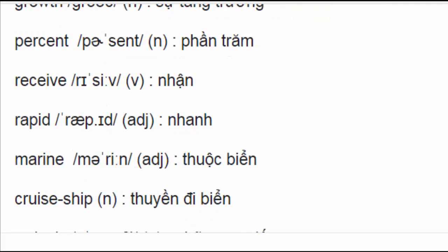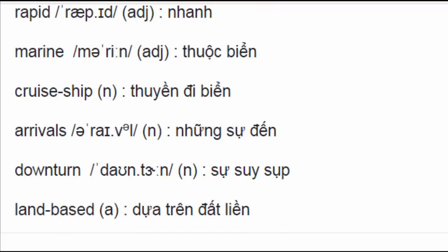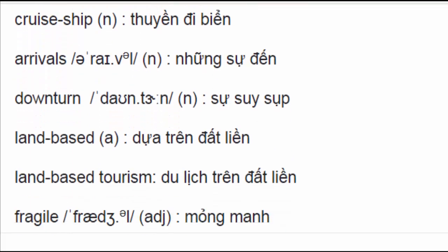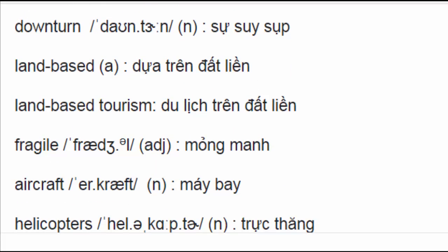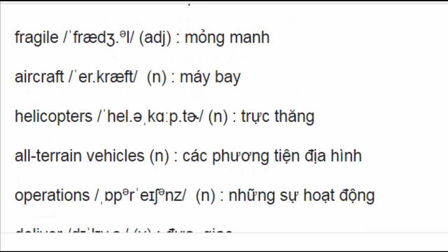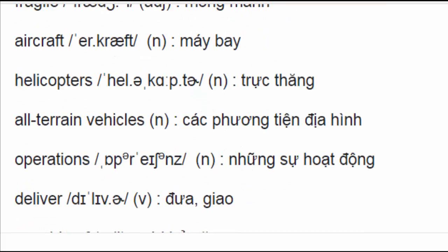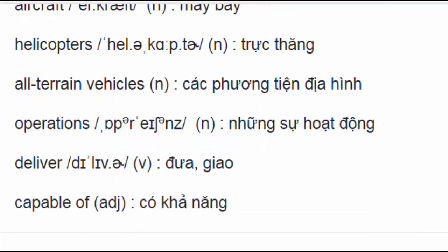Marine, cruise ship, arrivals, downturn, land-based, land-based tourism, fragile, aircraft, helicopters, all-terrain vehicles, operations, deliver, capable of.